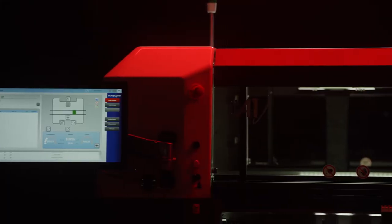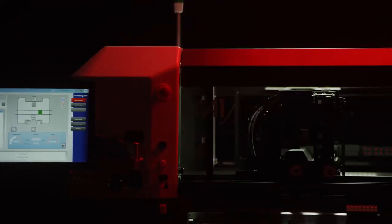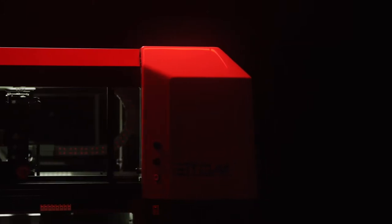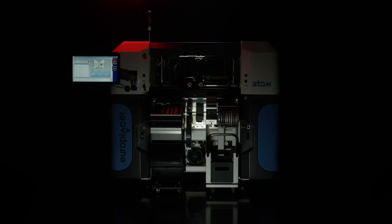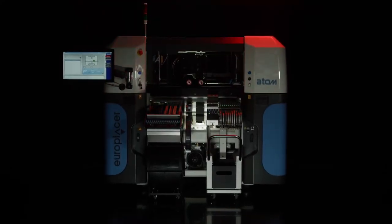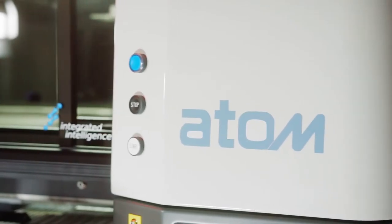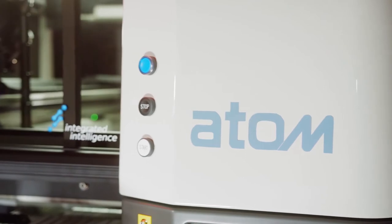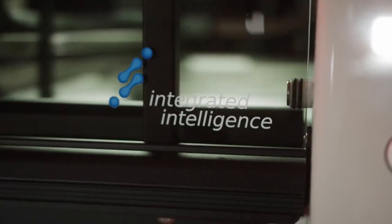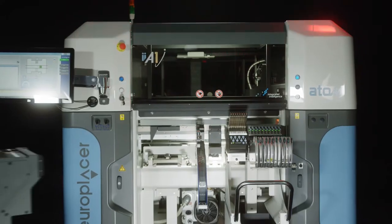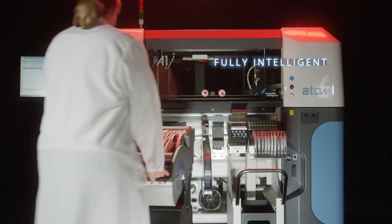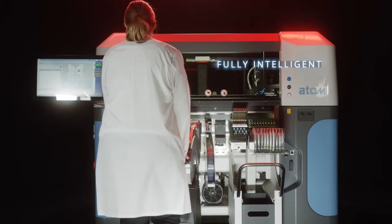The EA-1 is part of EuroPlacer's Atom range of ultra-flexible surface mount placement systems. As a modular machine, the EA-1 can be used in line with other EuroPlacer models to deliver powerful, fully intelligent, and highly integrated solutions.